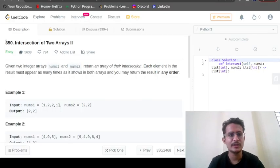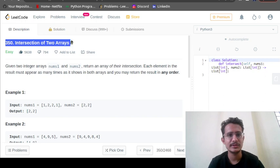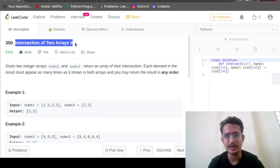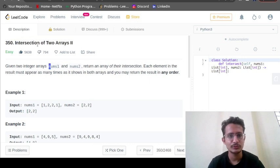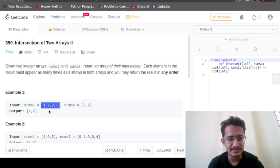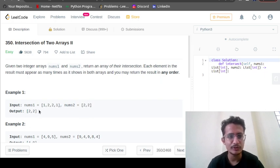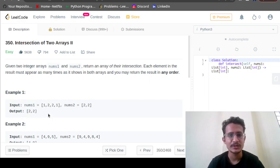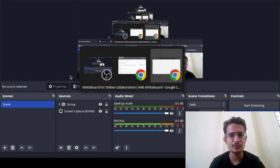Hello friends, today we are going to solve problem number 350 on LeetCode: Intersection of Two Arrays II. By the word intersection, we know we have to find the common elements in both arrays. num1 is given as [1, 2, 2, 1] and num2 as [2, 2], so we need to return [2, 2] as output.